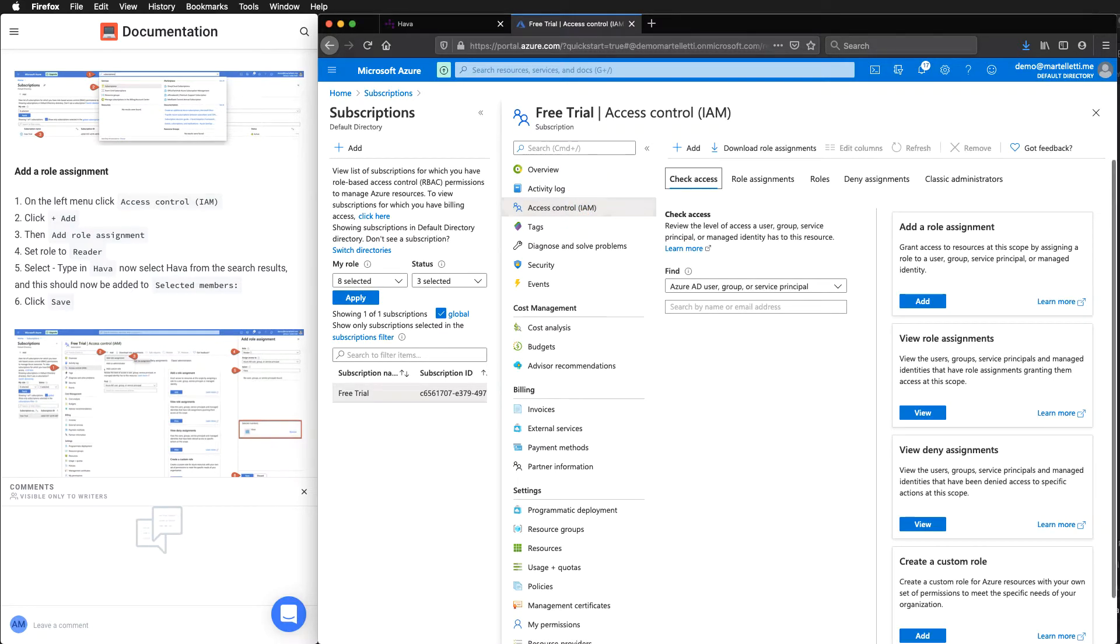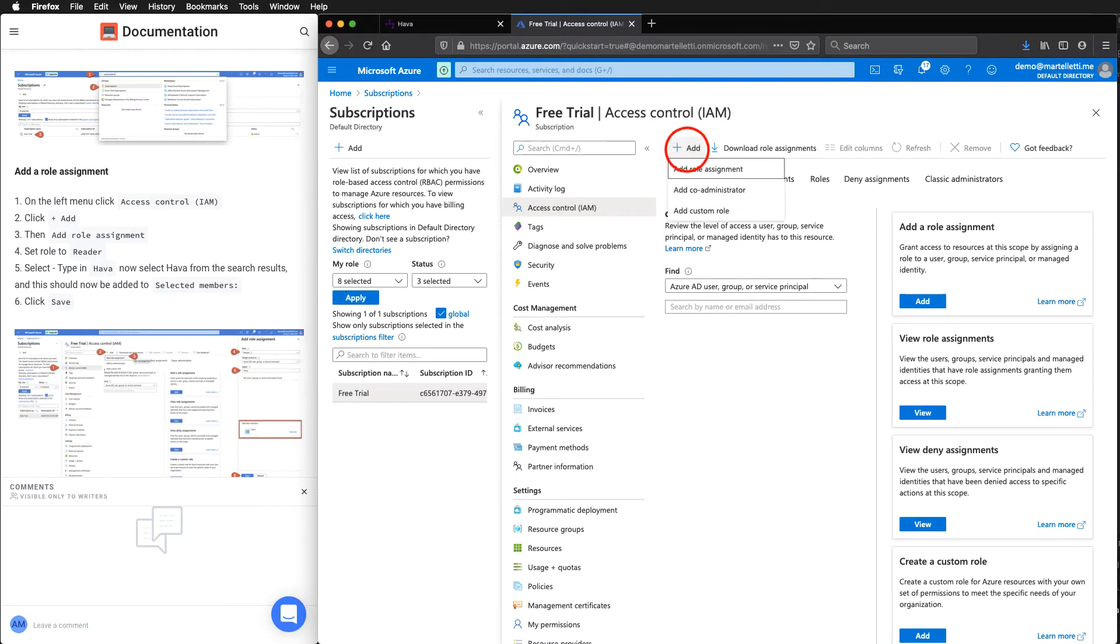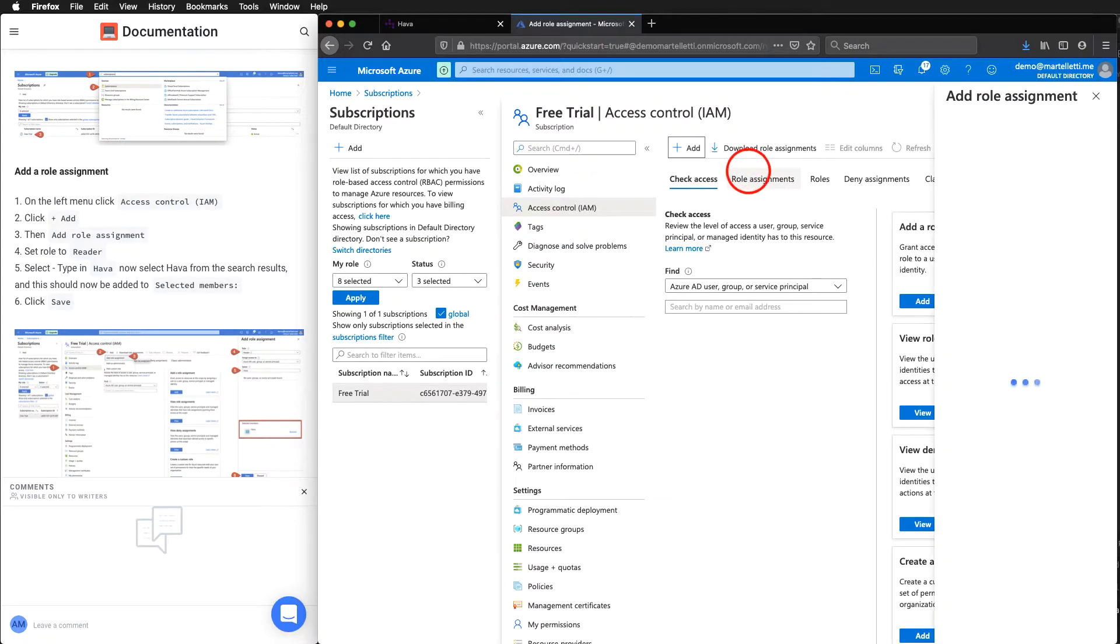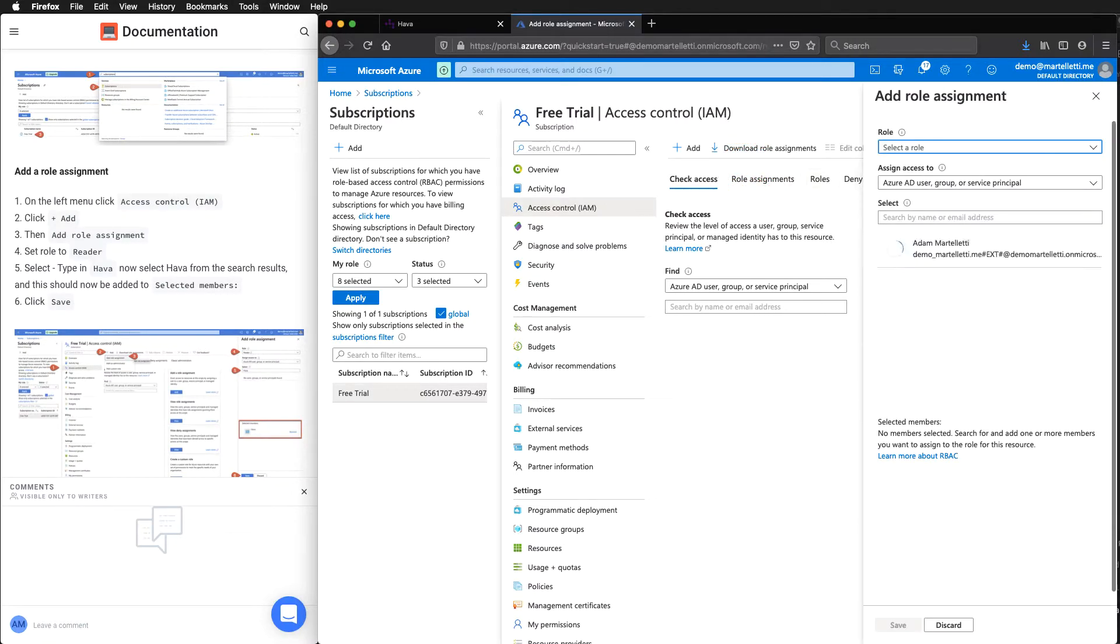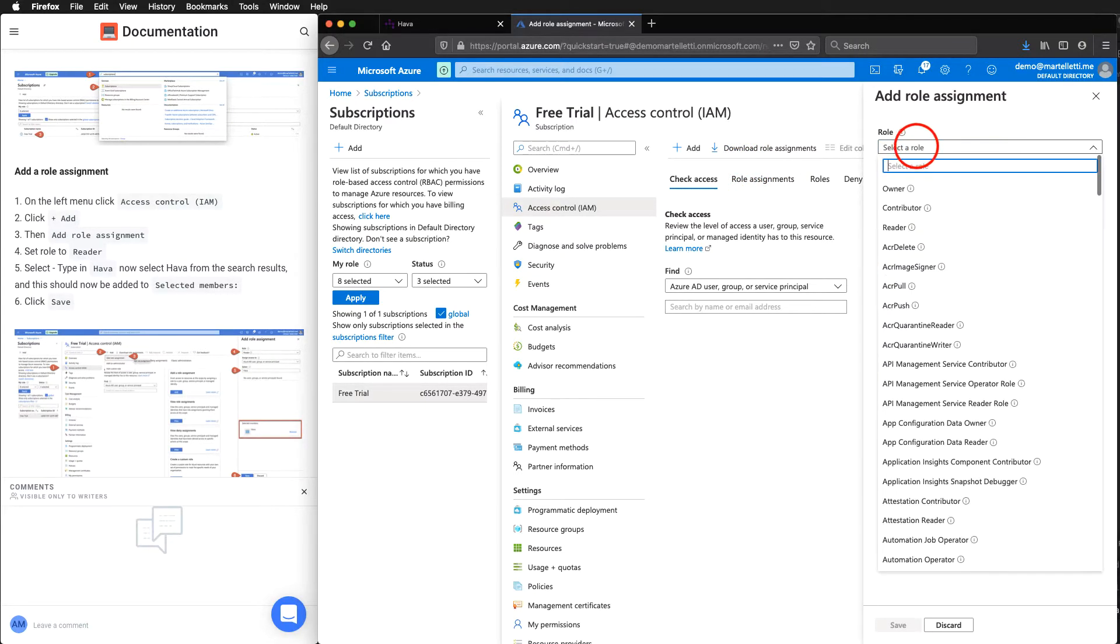We are adding a role assignment. We come over to access control. Click up on add and add role assignment.